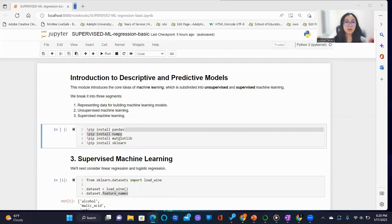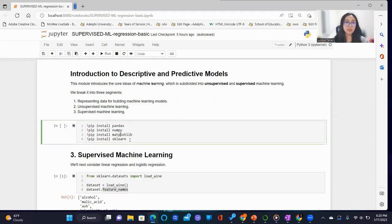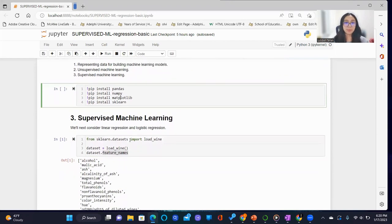We start off by making installations of common and popular packages known as pandas, numpy, matplotlib, and sklearn.